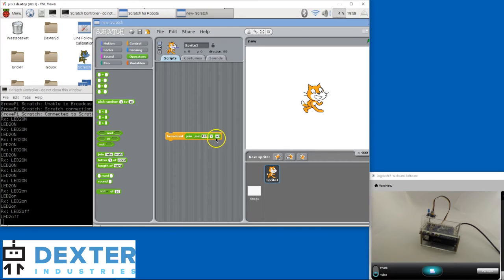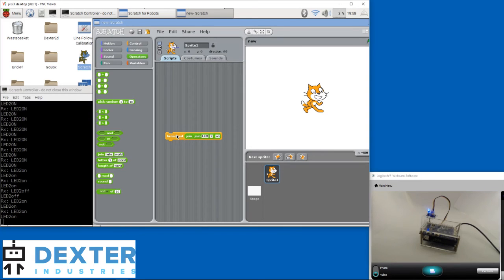Clicking on this block will turn the LED on. Hooray! We got it!